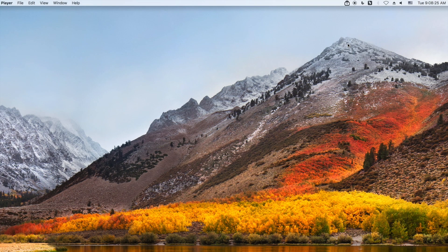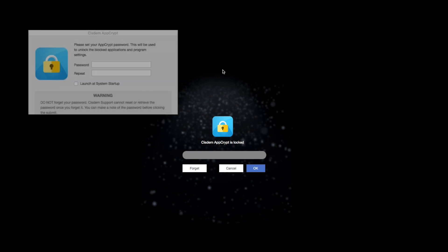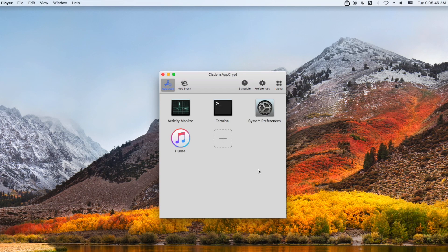First, launch this tool. Then you'll see a lock icon that appears on the Mac menu bar or Windows taskbar. Click it. Select open main window. When you first launch this tool, it will ask you to set a password. It will be used to unlock the blocked websites and applications. Also, every time you want to access this tool you need to enter the password. Now I enter the password to access the main window. System AppCrypt has two main functions: app block and web block.